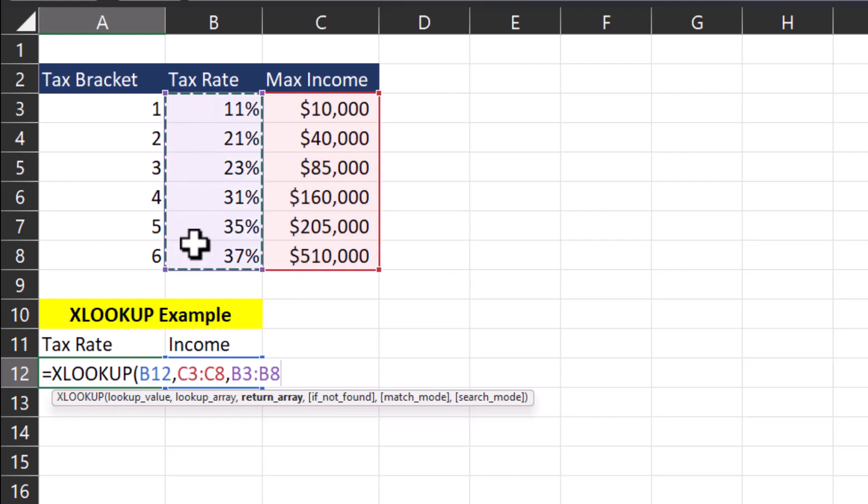Those are the only fields that are required for the XLOOKUP function, but let's take a look at some of the optional fields to see how they can help. After entering another comma, if a value is not found, I'm able to add in a parameter here for what I'd like to be returned. So for example, I could enter in the text not found, and that's what Excel would return to me if a match cannot be located.